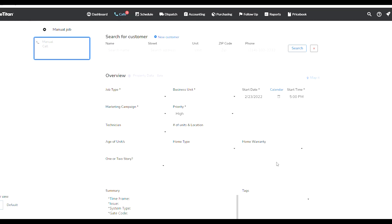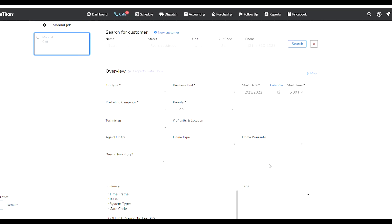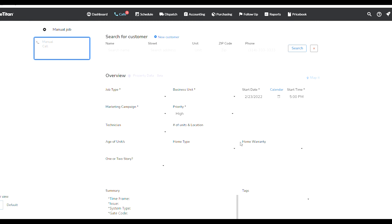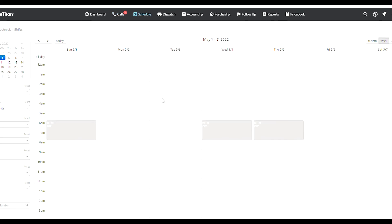The rest of the window you use to create your actual job. I showed this in one of my other videos where you select the job type, the business unit which is your department. The software allows you to departmentalize which is really important for company growth later on.